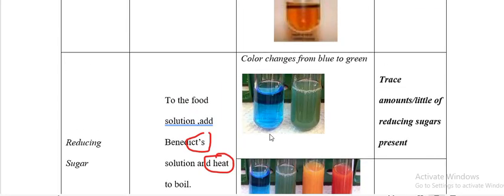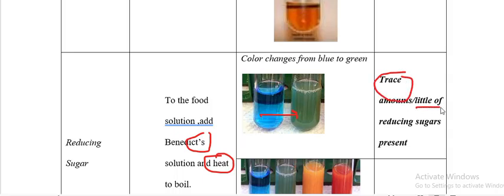The observations for reducing sugars: colour changing from blue to green means trace amounts — or little amounts — of reducing sugars are present. That is when it turns to green colour.